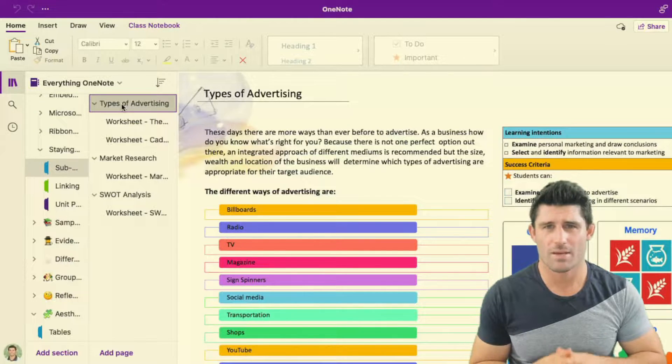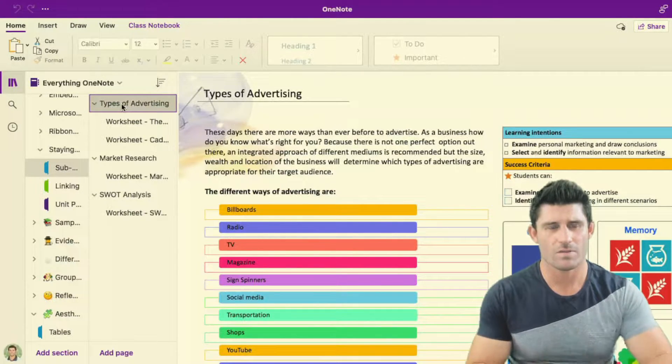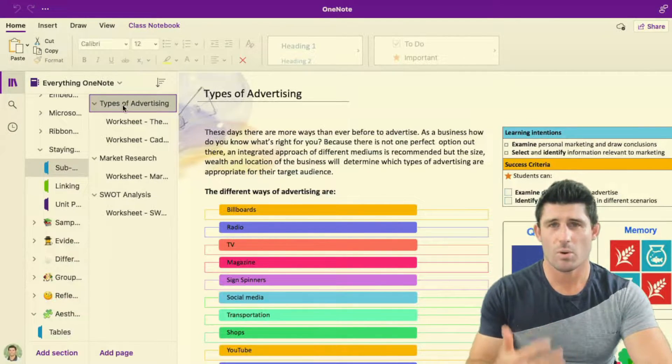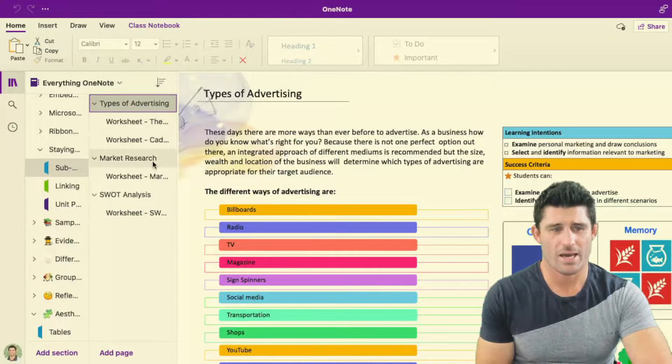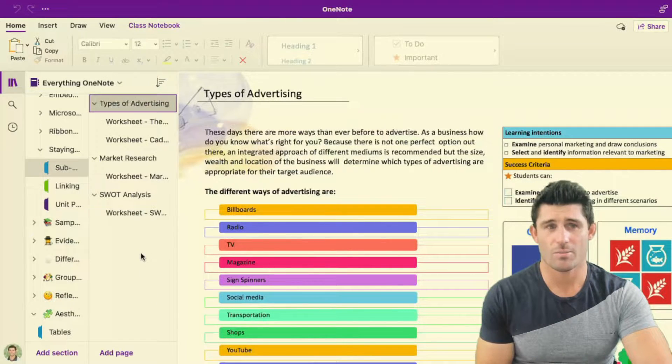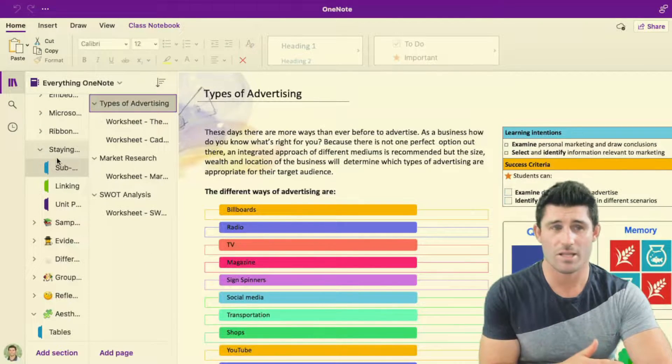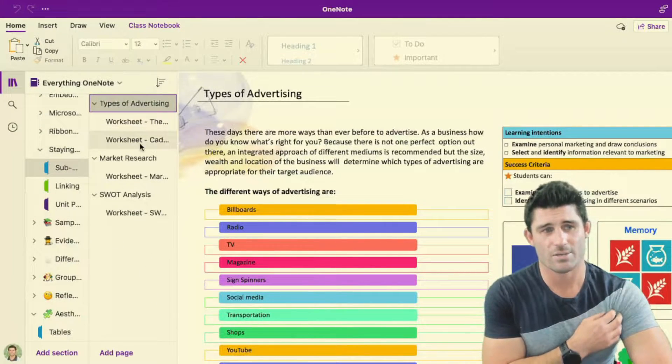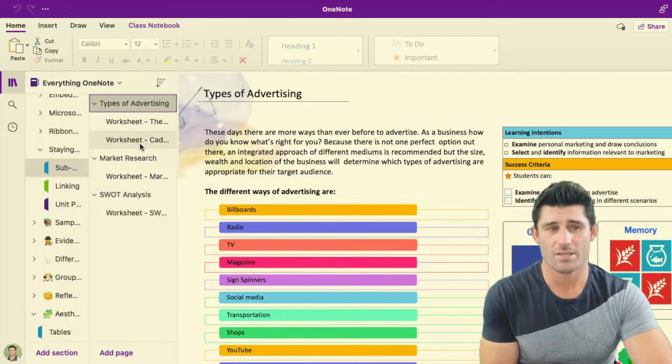A simple tip that you might not have been aware of involves setting up all your pages over here in our left-hand column. So obviously we have our sections on the left and then the next one to the right of that is our pages.